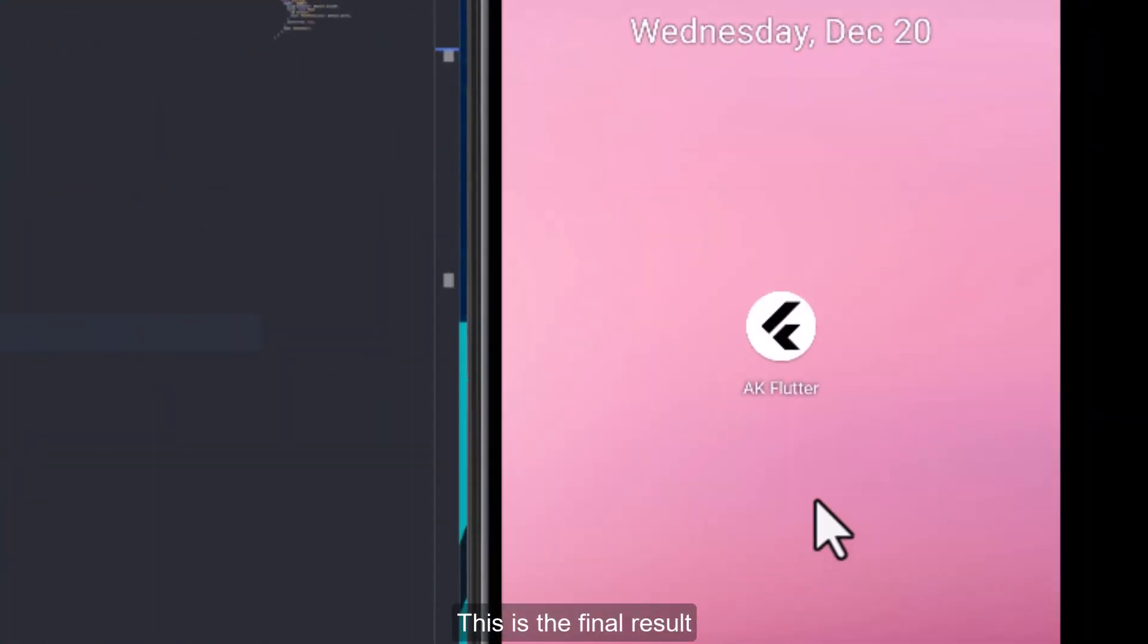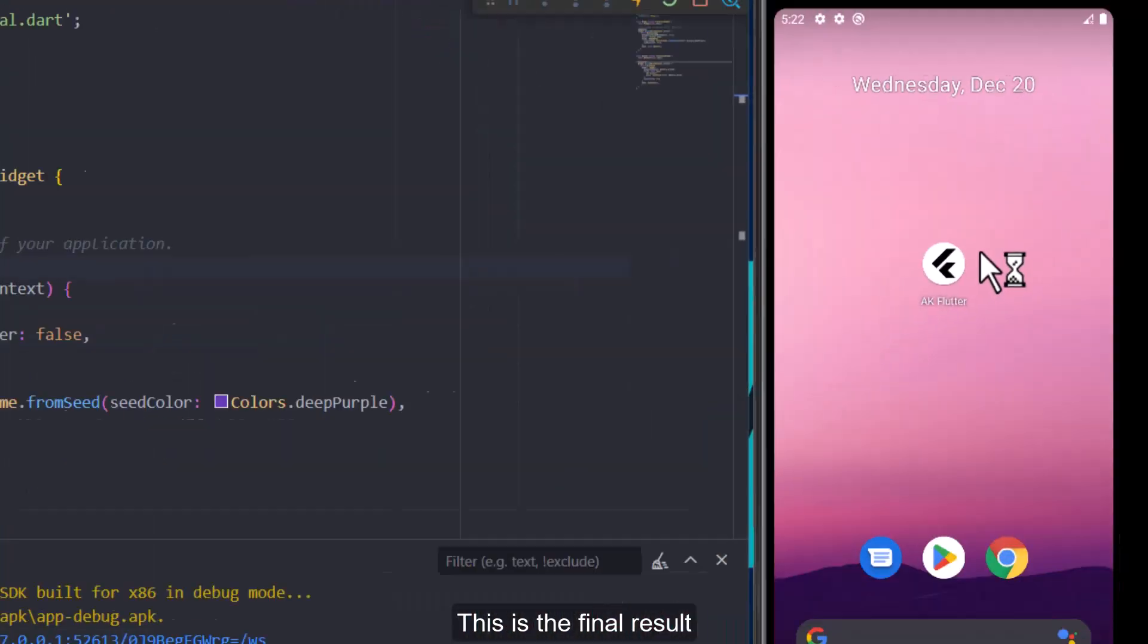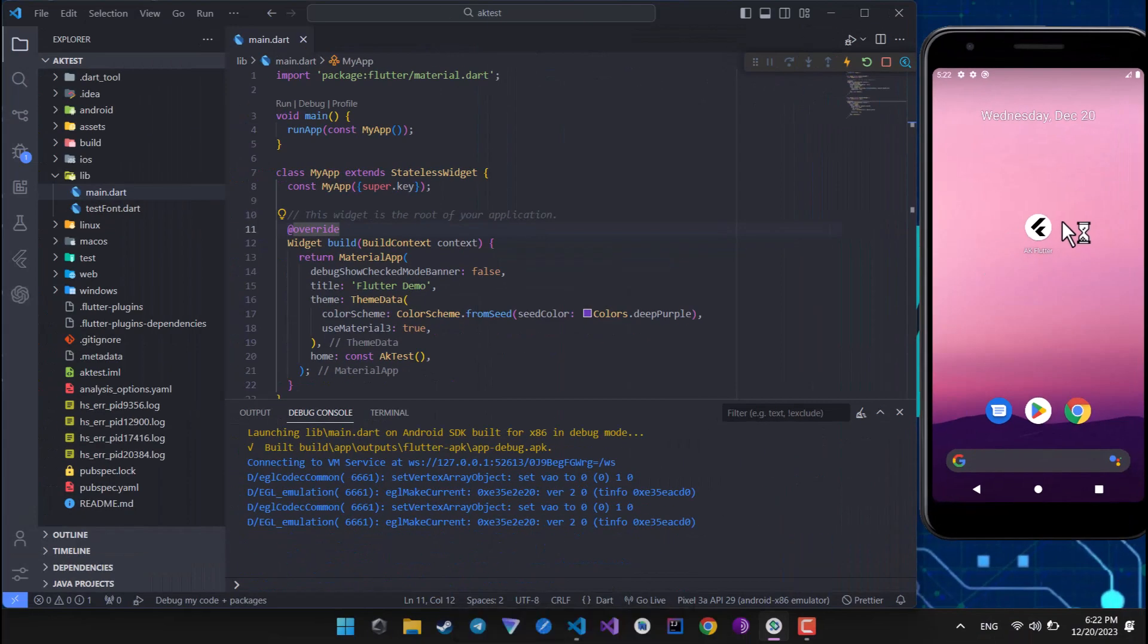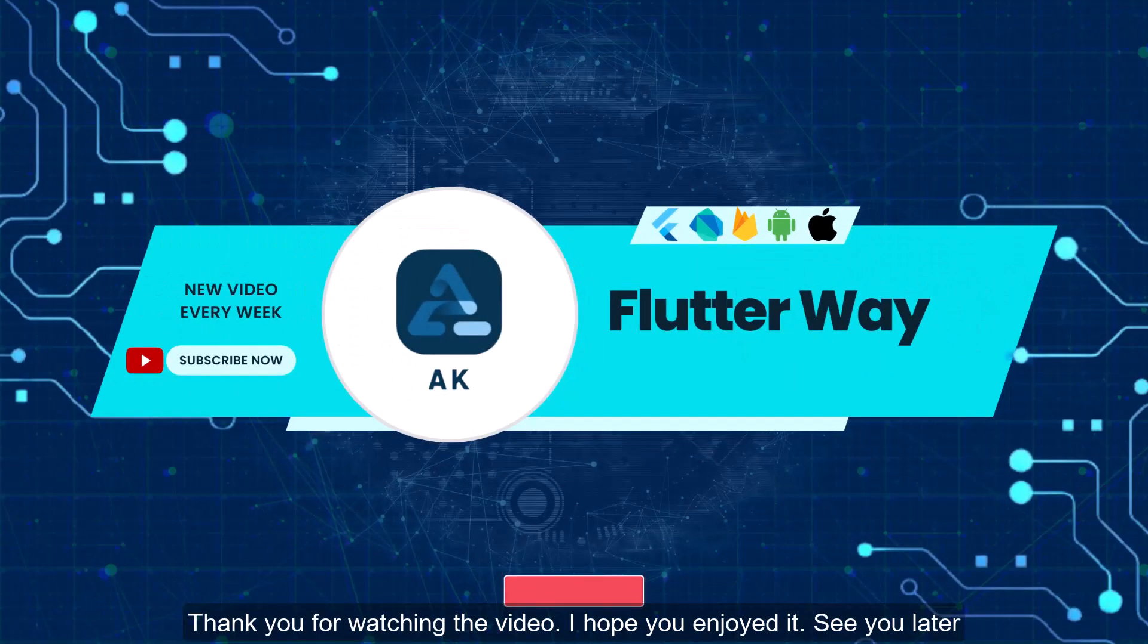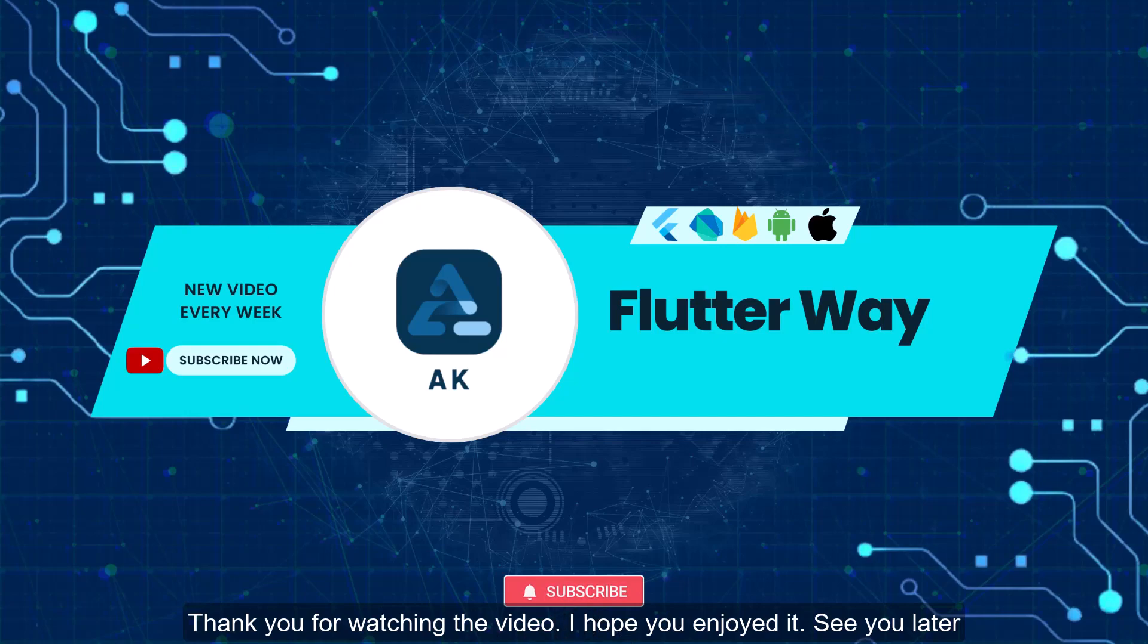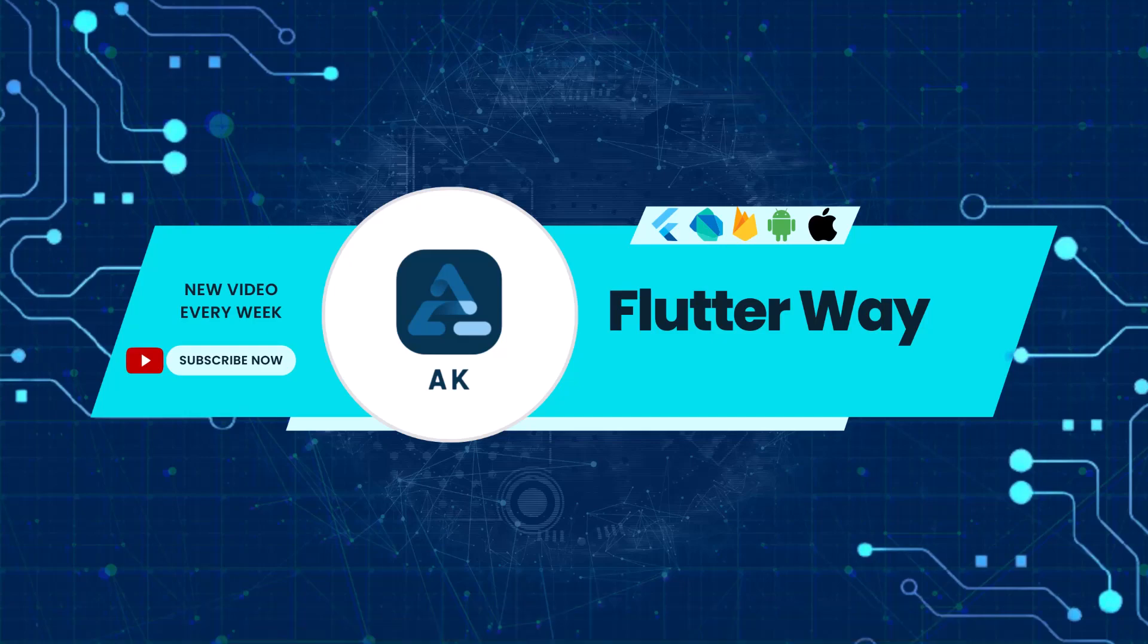This is the final result. Thank you for watching the video. I hope you enjoyed it. See you later.